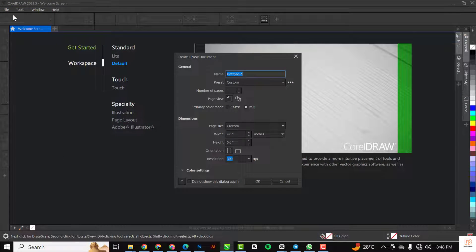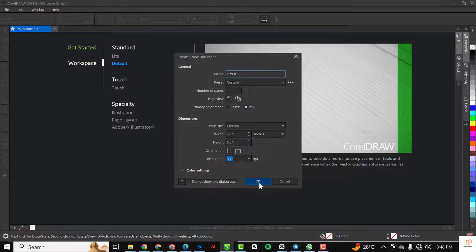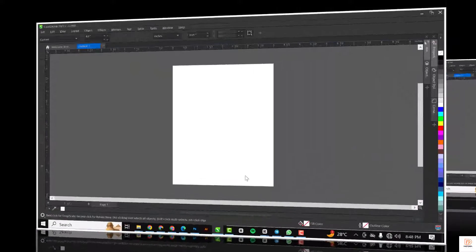The first thing I did was click on File and give it a file name — I'll just call it 'flyer', you can choose any name of your choice. My color mode stays at RGB, width stays at 4 and height stays at 5 inches, and resolution stays at 300. Having done this I'm just going to click OK.